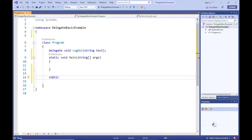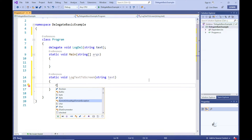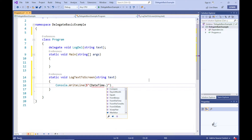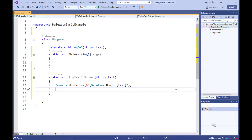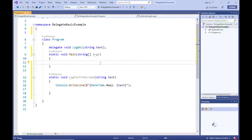Let's create a static method named LogTextToScreen inside the Program class. This static method contains the void keyword, indicating it does not return a value, and contains one string parameter named 'text'. The functionality within this method is very basic — we are simply writing the text argument's value to the screen with the date timestamp preceding it. You can see that the delegate type LogDel contains a definition for a method that does not return a value and contains one string parameter, so the return type and parameter type defined in LogDel matches those in the LogTextToScreen method signature.